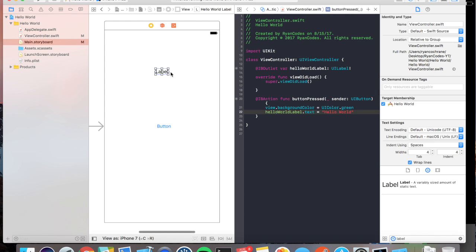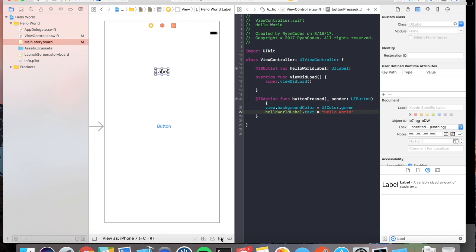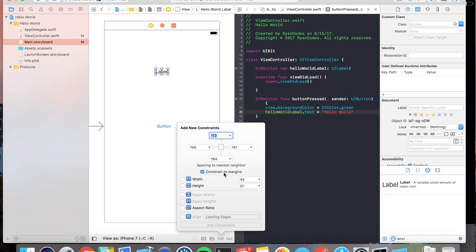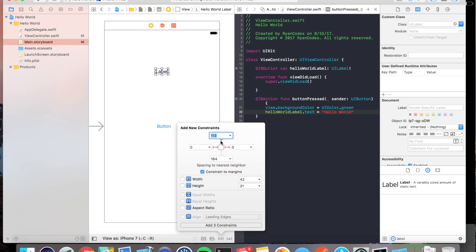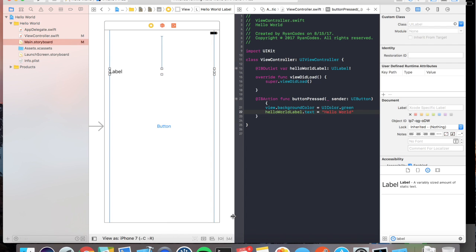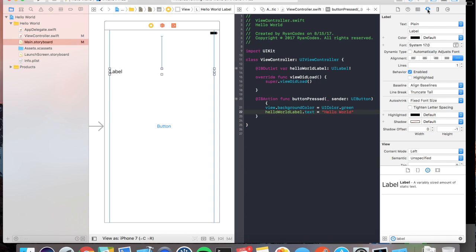We'll stop our program. Okay, so what we're going to do here is we're going to say, we want to keep the label left and right. We want it to be on the edge to edge of the screen, and we want it to be 113 points from the top of the view controller.